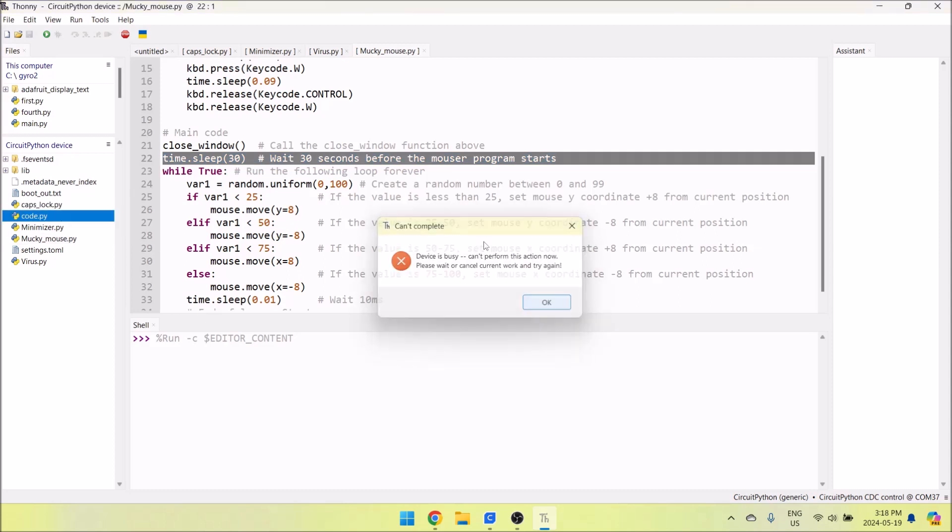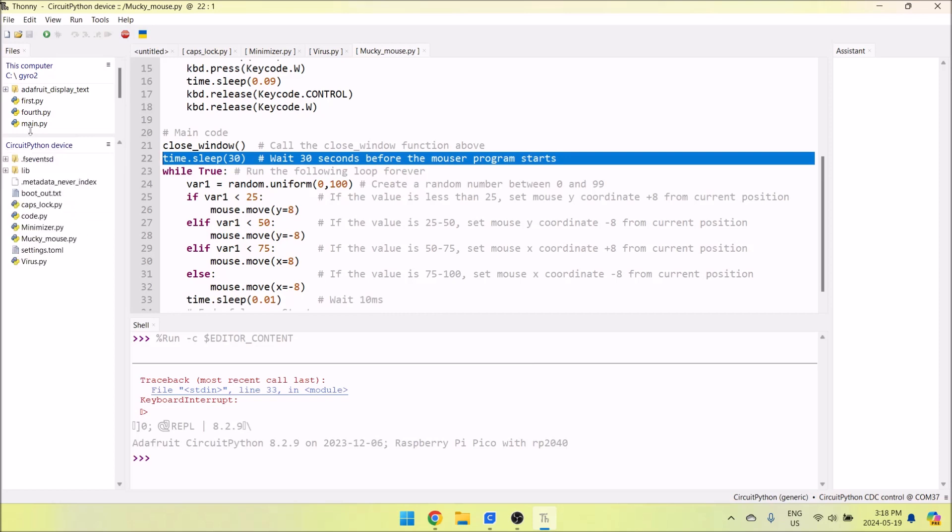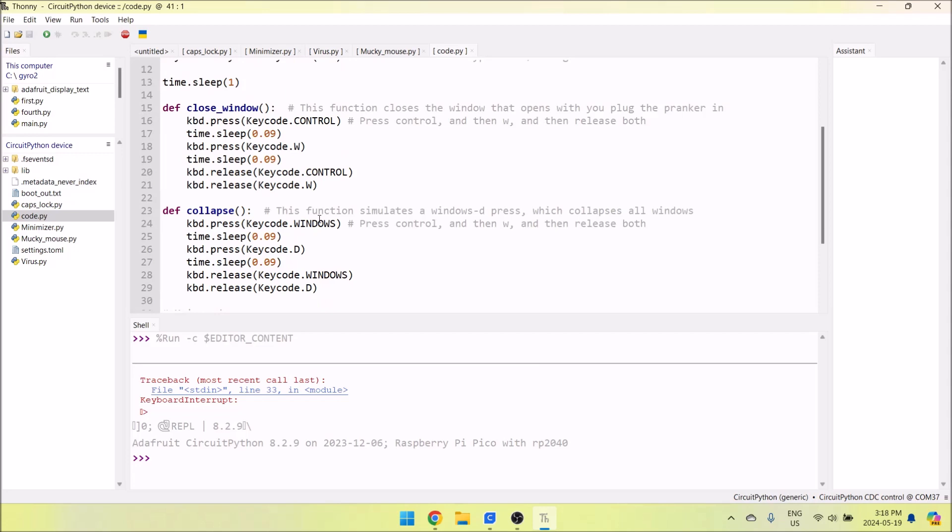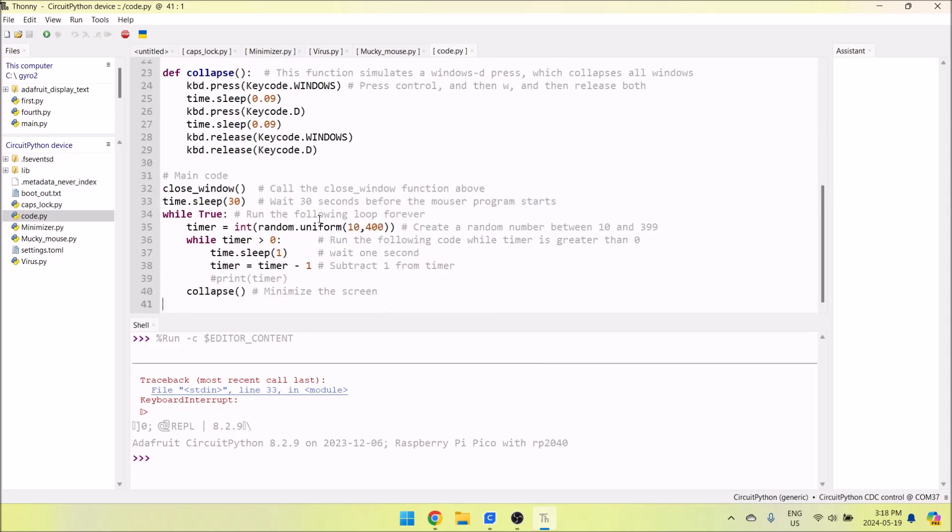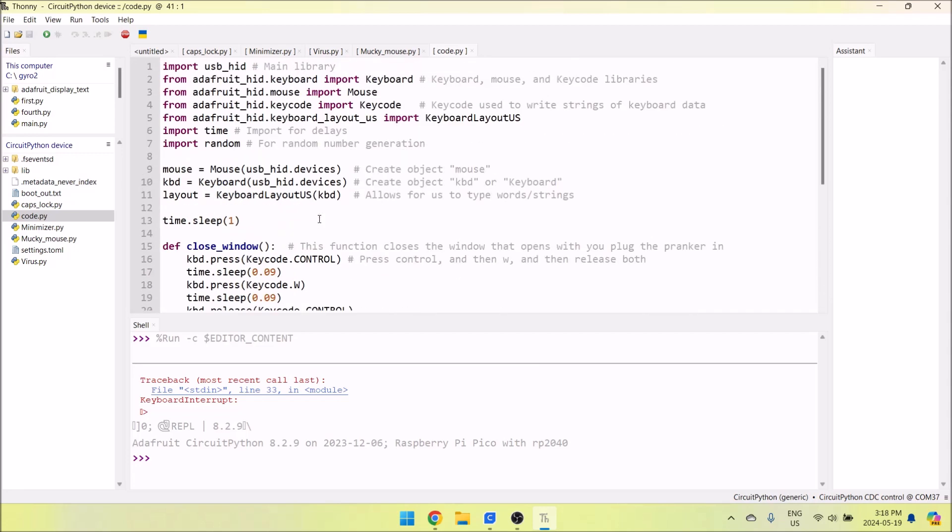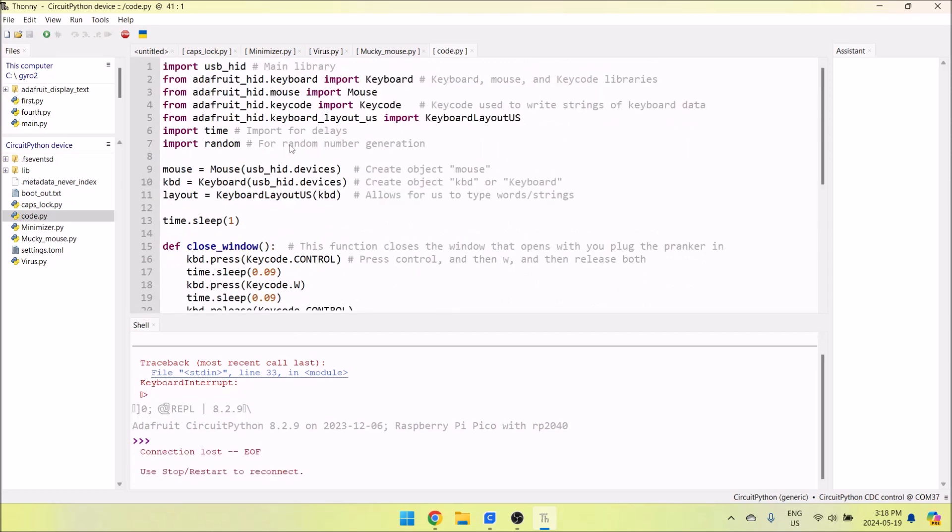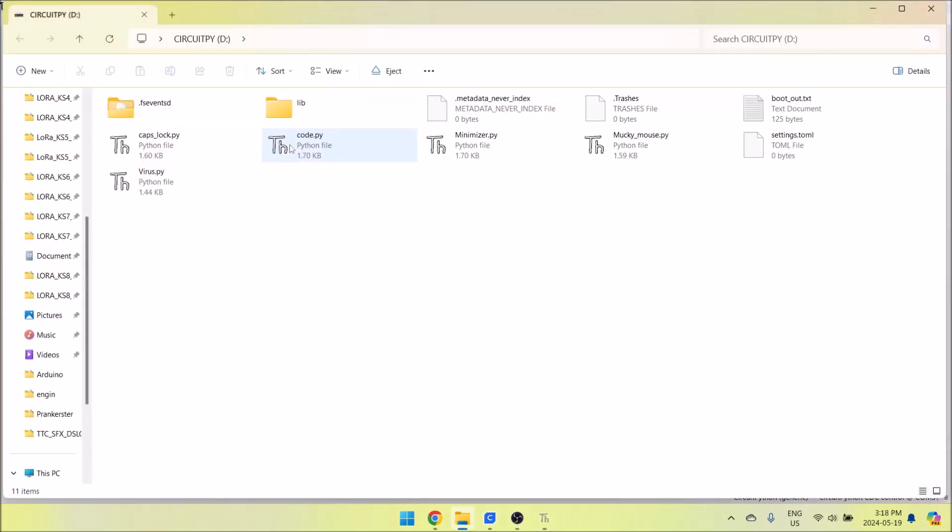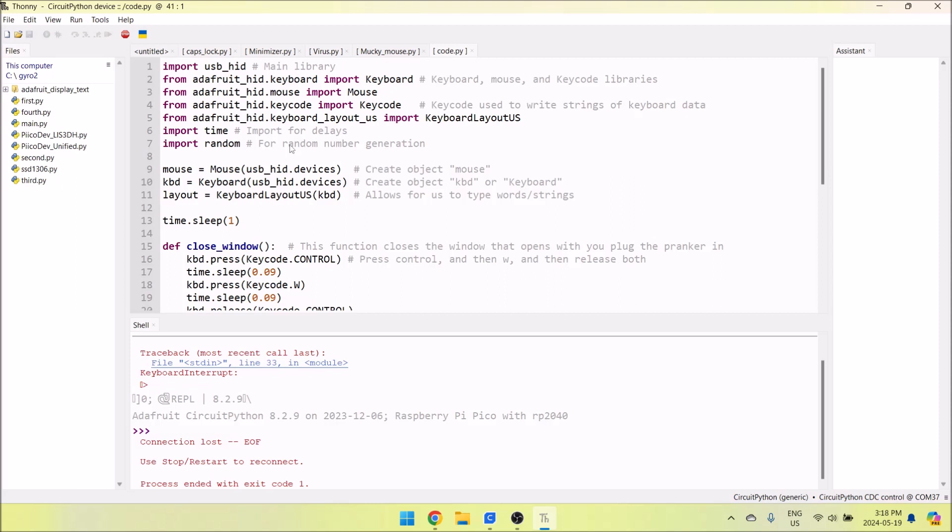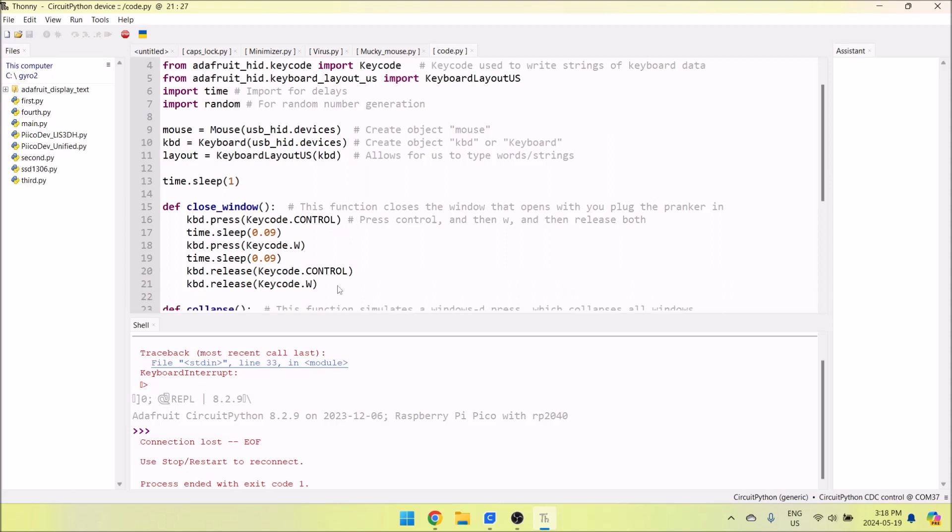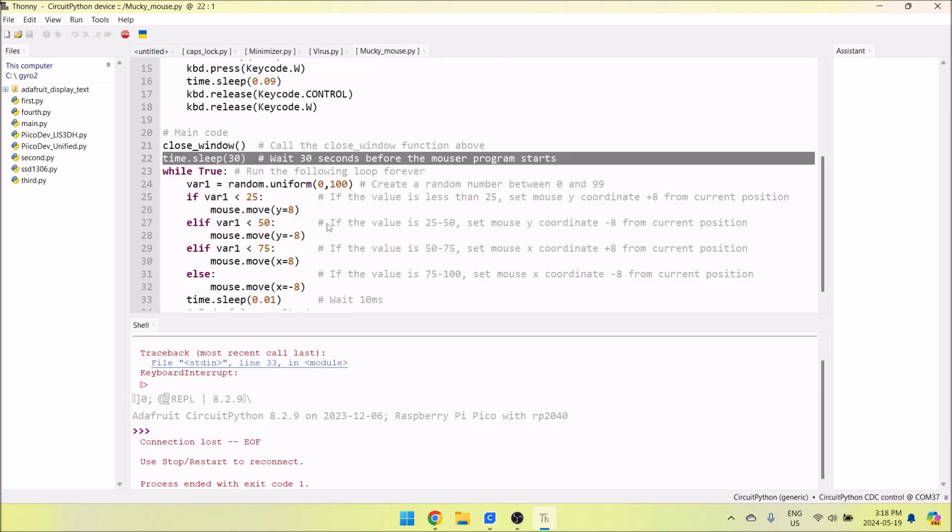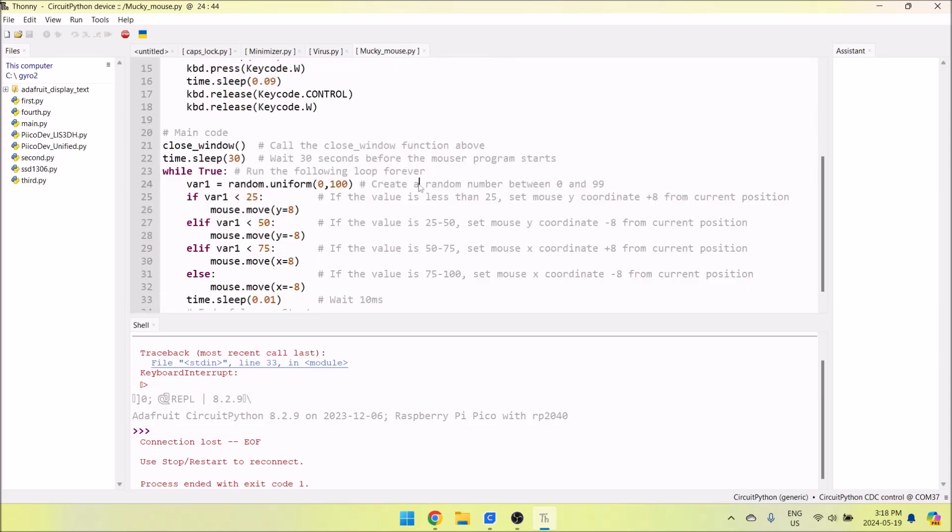All you need to do to change the code is connect to your USB Prankster, take the code you want, copy it, and paste it in code.py. Right now I've selected Minimizer. I'll unplug and plug it back in again. You'll see the window pop up and it's going to close automatically because of the close_window code, which is common throughout all the programs. It presses Control+W, which closes the current window.